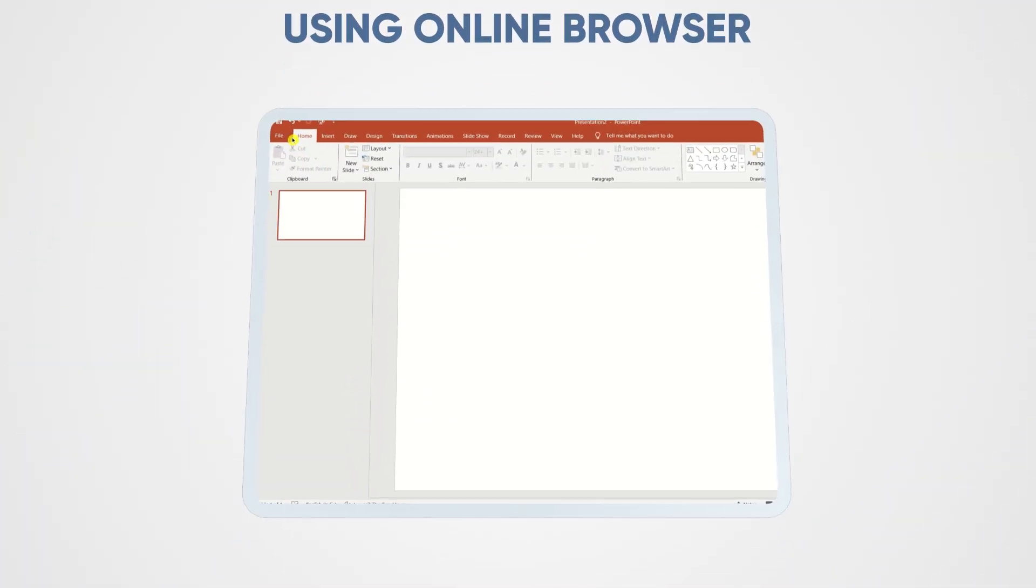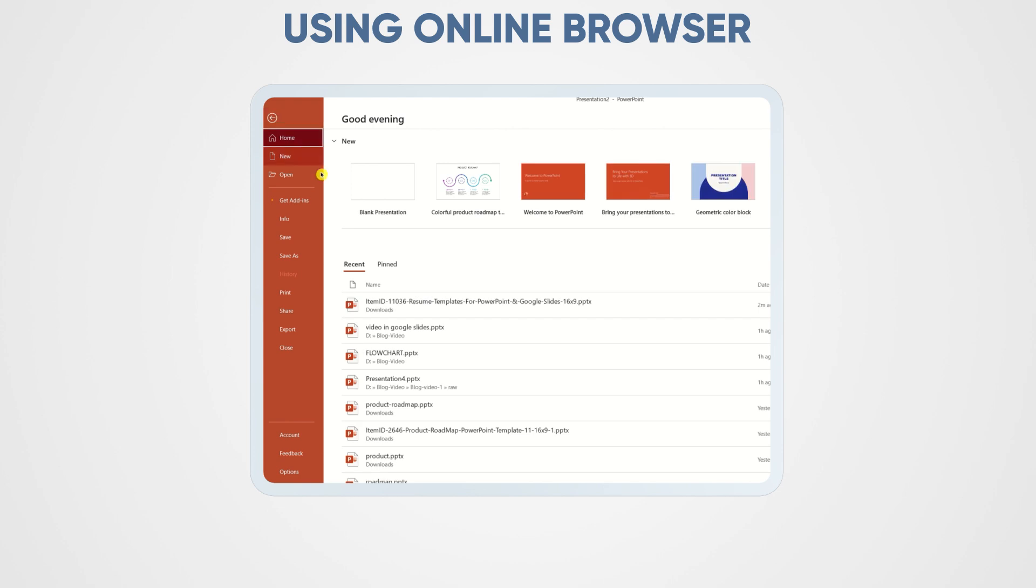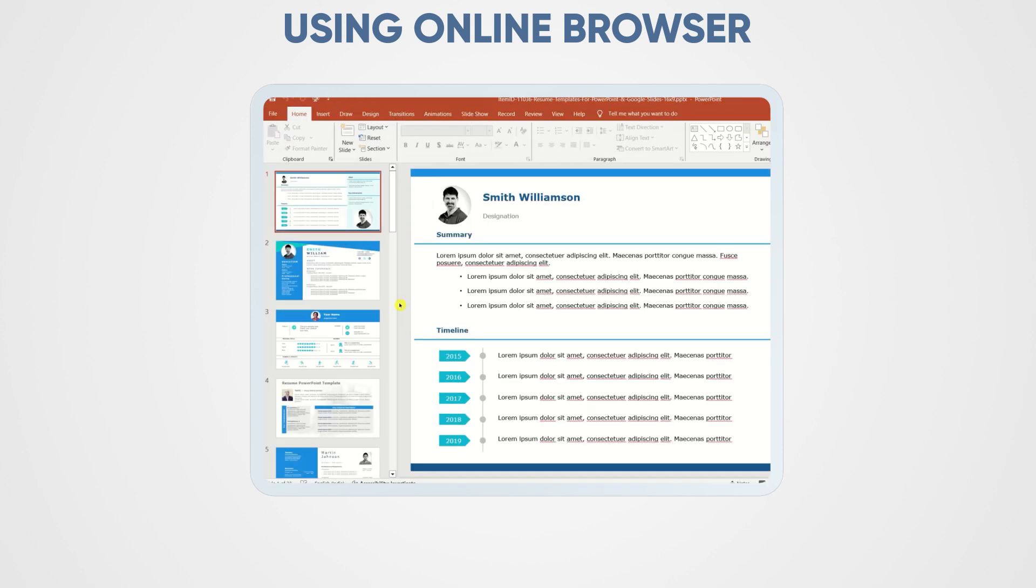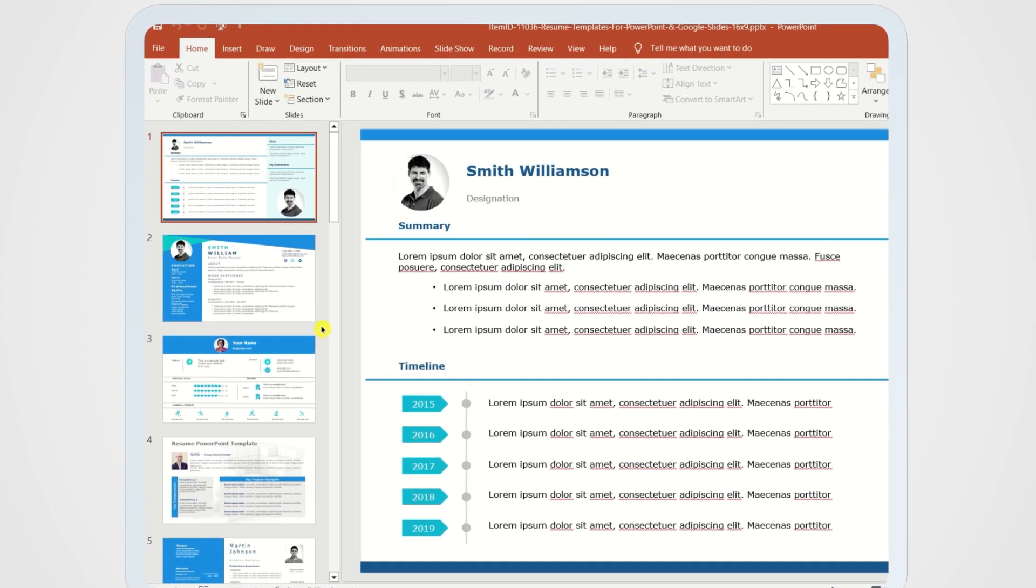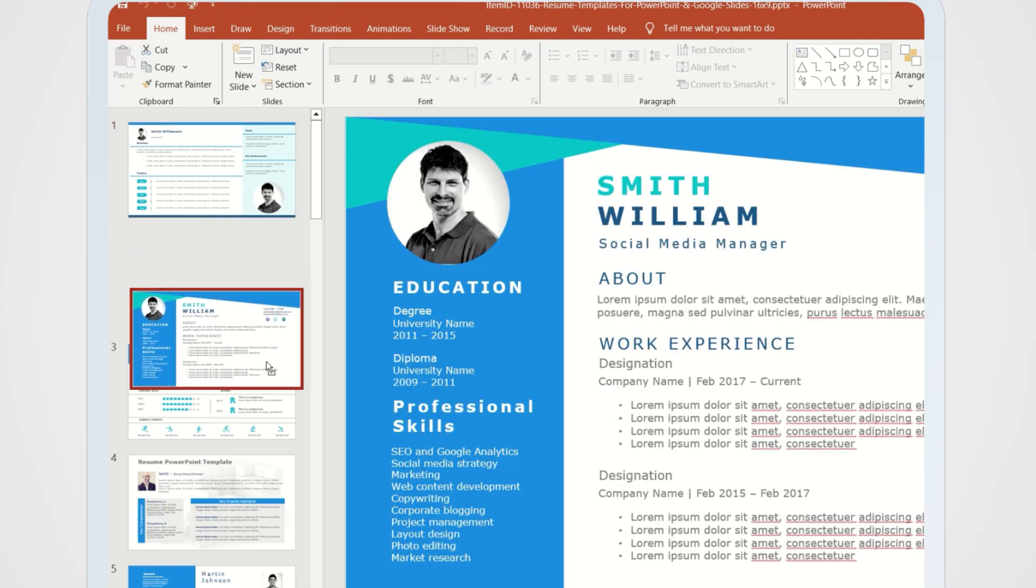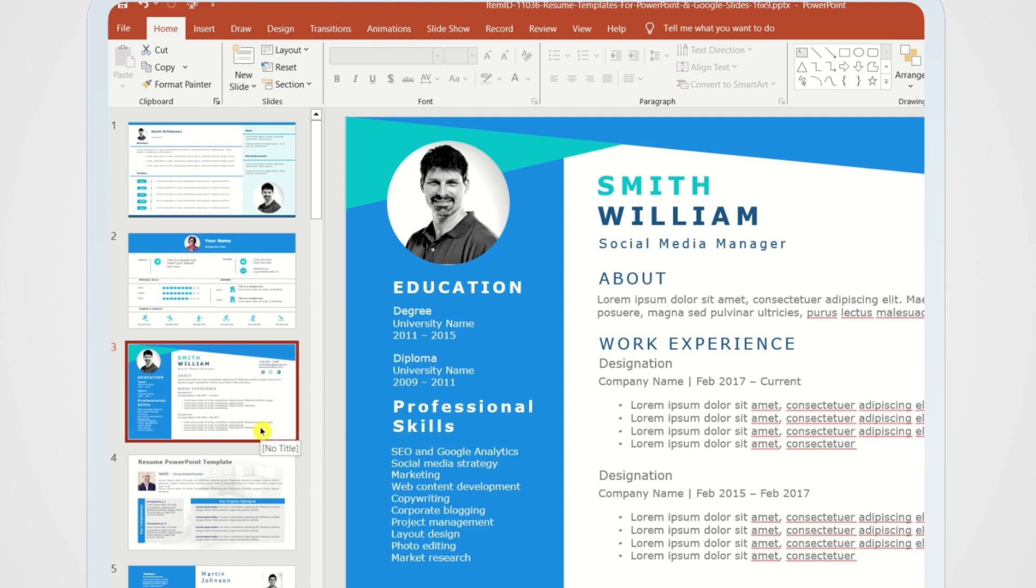Using online browser. Moving on to our next method, using the online browser version of PowerPoint. If you find yourself working on different devices or collaborating with others online, this method is a game changer. Open your PowerPoint application in a web browser, and just like in the desktop version, drag and drop the slides in the left pane to reorganize them.